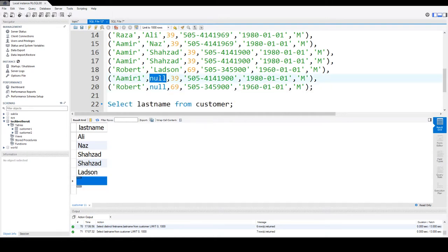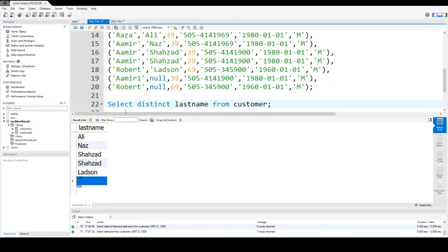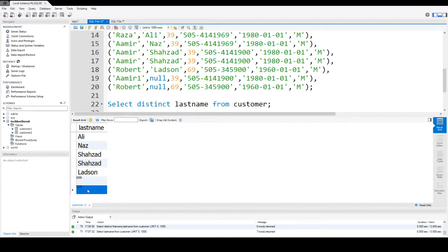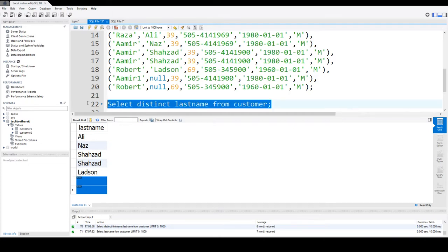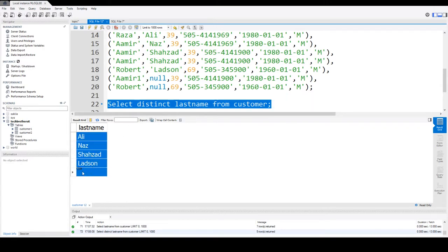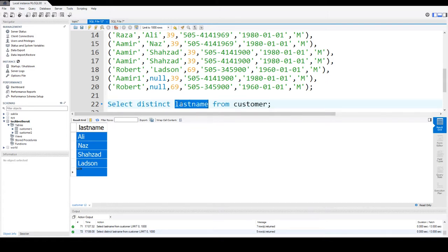Now if I will use distinct here, what will happen, it will show me only one null. So it is considering a null is equal to also null. In the real world actually null is not equal to null, so null means unknown. One unknown is not equal to another unknown. But when you use distinct, if you have multiple null values it will show you only one time. So let's go ahead and select it and you can see that it showed us only the different values from the column last name.